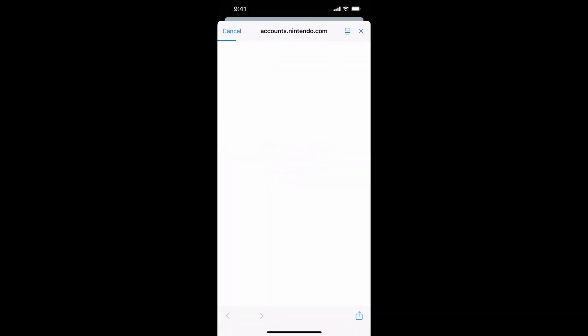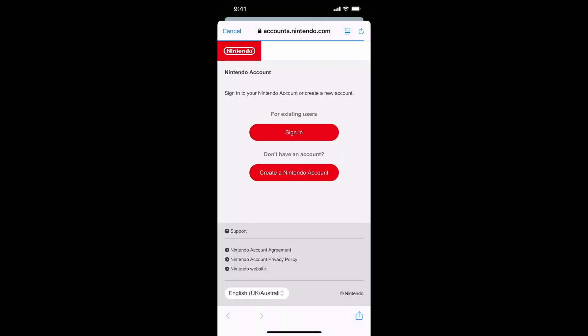These are some of the steps to fix this linking account error in the new Pokémon TCG Pocket game. I hope this will help you. Subscribe for more informative videos like this. Thanks for watching and goodbye.